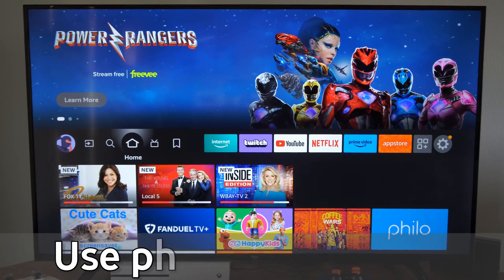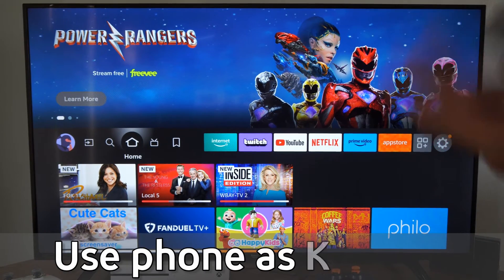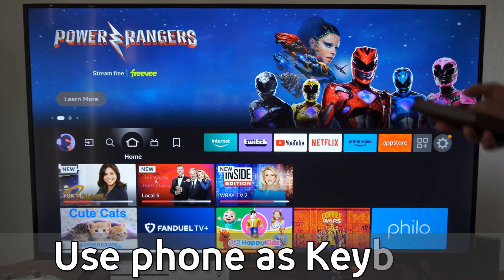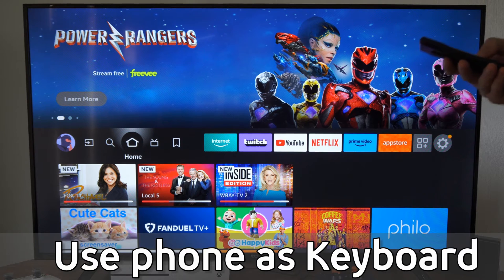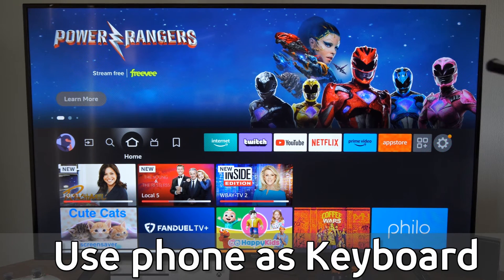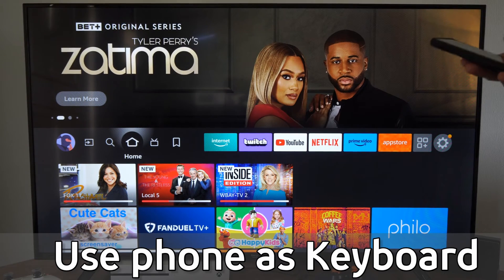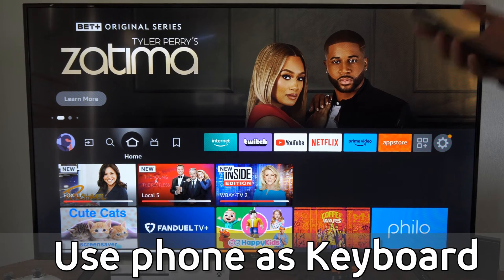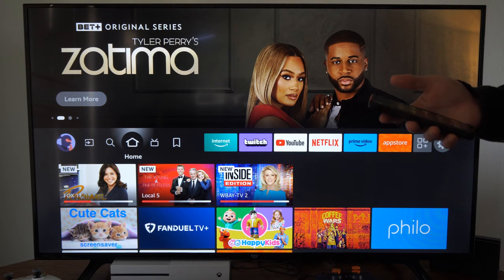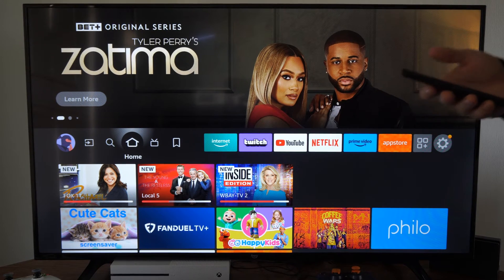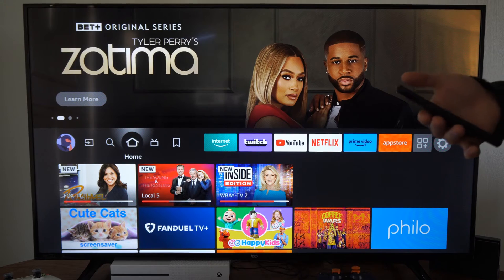Hey everyone, this is Tim from Your6Tech. Today in this video, I'm going to show you how to enter in text and type on your Amazon Fire TV with your phone. To do this, what we want to do is connect our phone to the Wi-Fi network and get the Amazon Fire TV application.